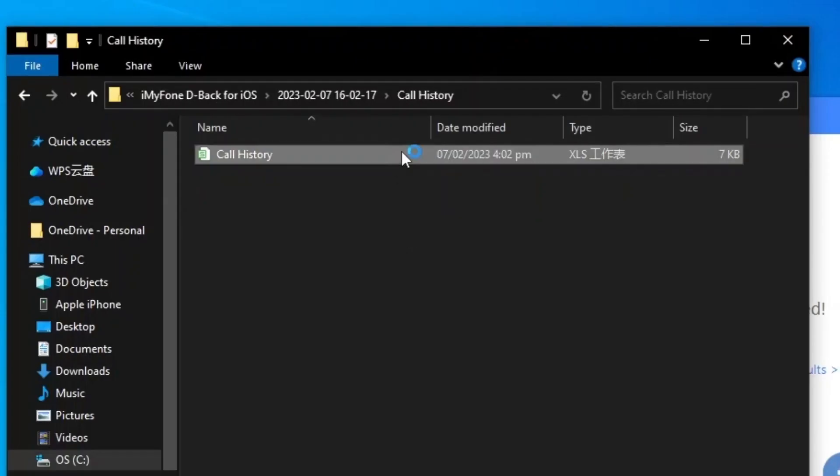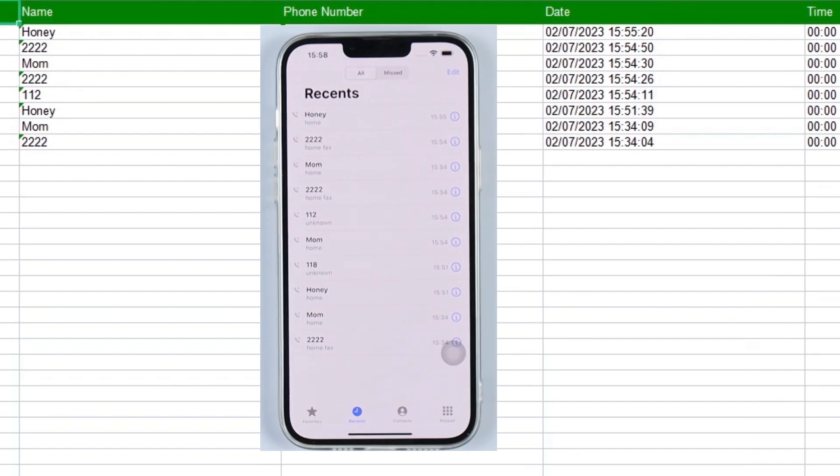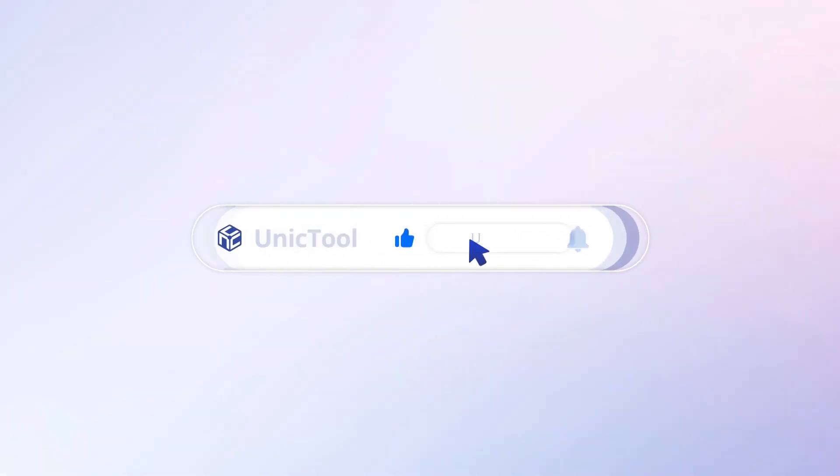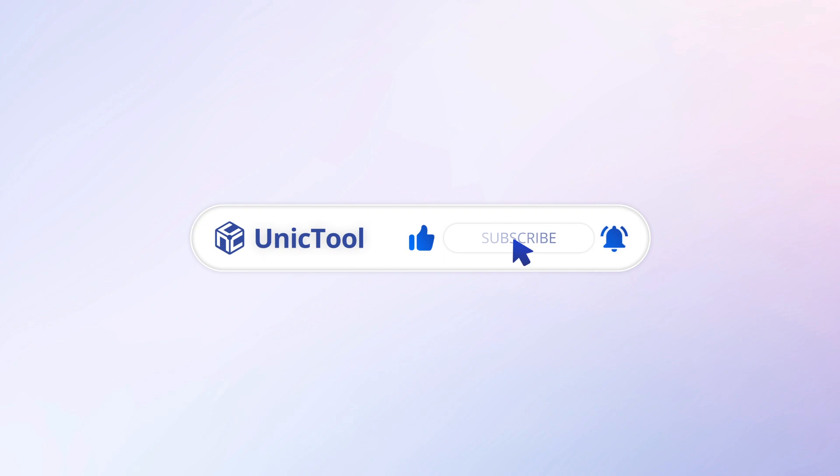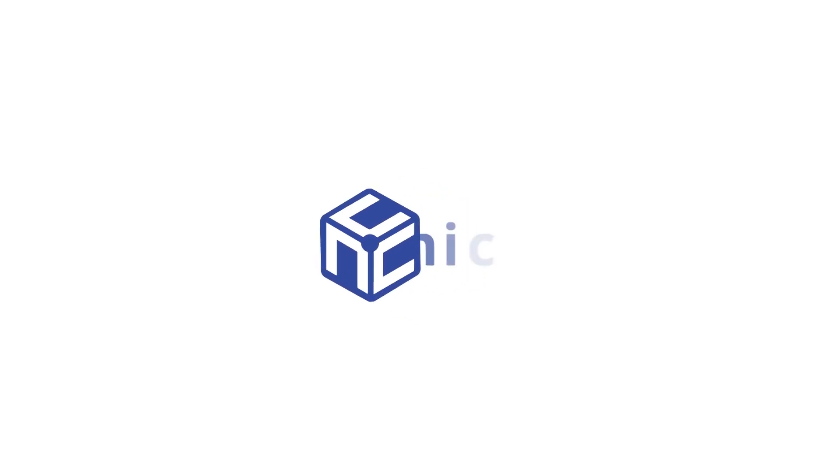If this video helps, don't forget to drop a like and subscribe to our channel. Bye, see you in the next video.